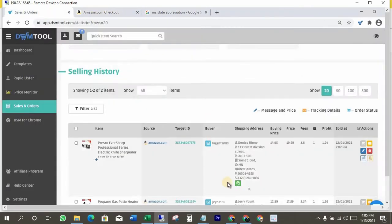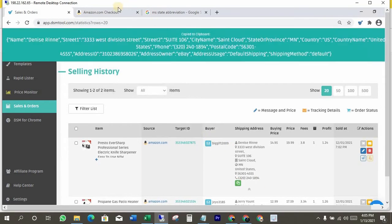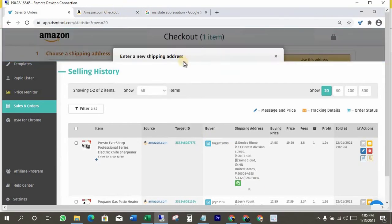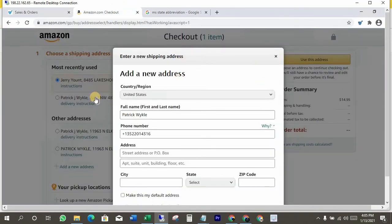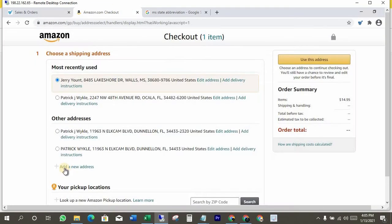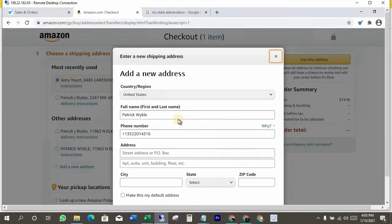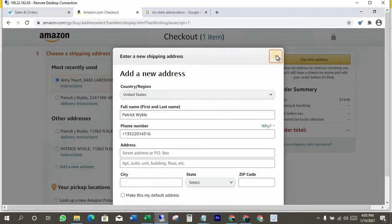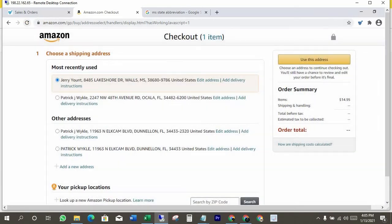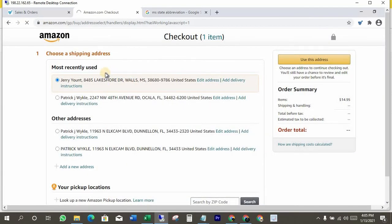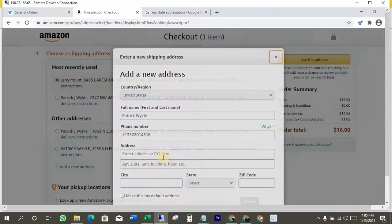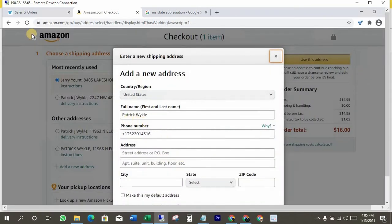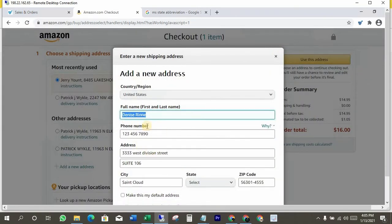Now copy the address from here. Close it and click again to add new address. I think we need to refresh the page. Yeah, that's fine.